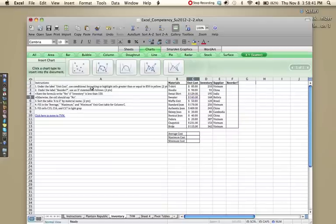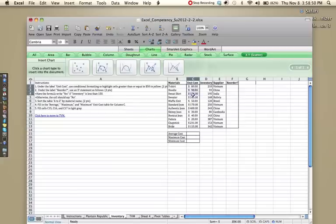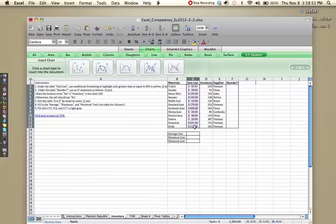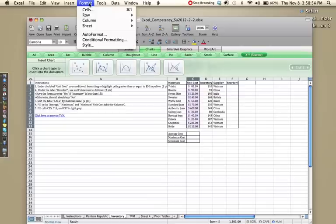So let's start. The first instruction is under the label unit cost, use conditional formatting to highlight cells greater than or equal to $50 in yellow. So let's highlight all of the numbers under unit cost, and go to format, conditional formatting.